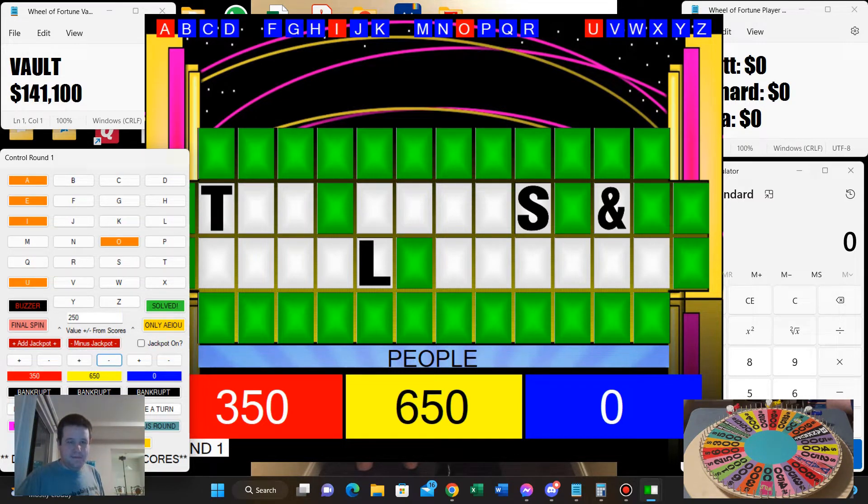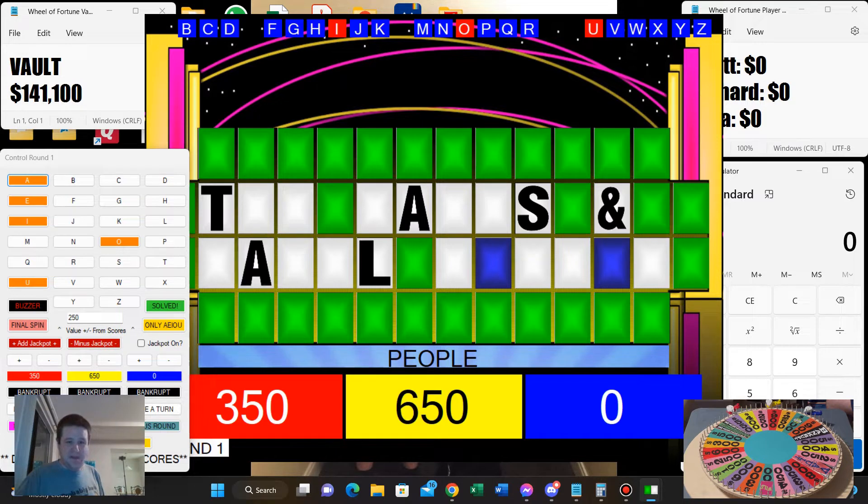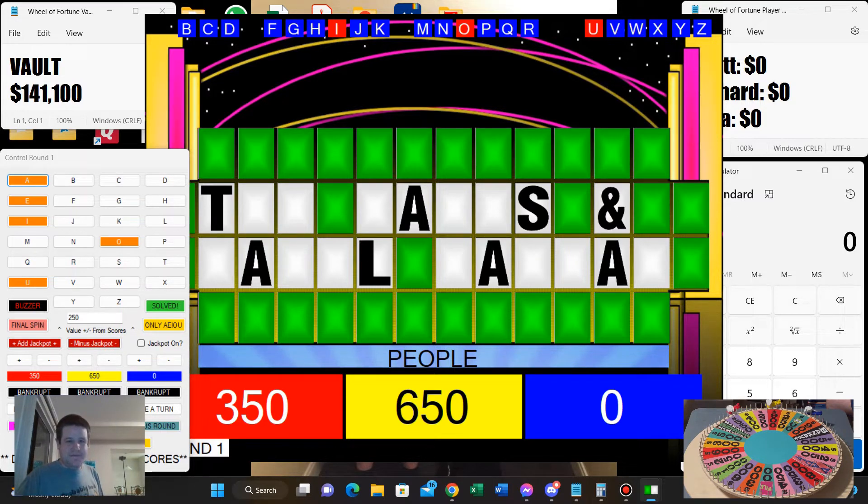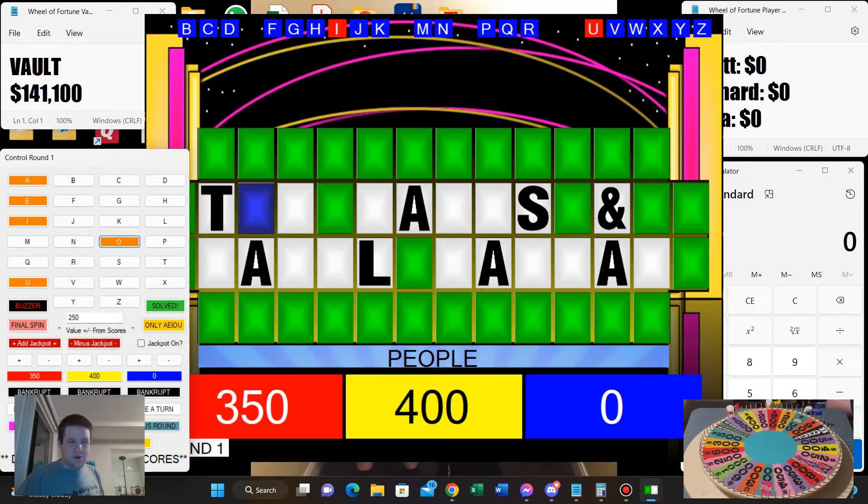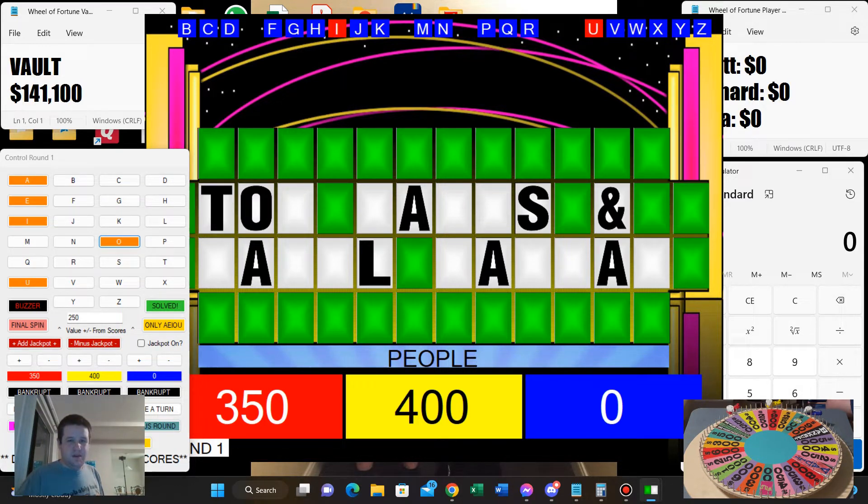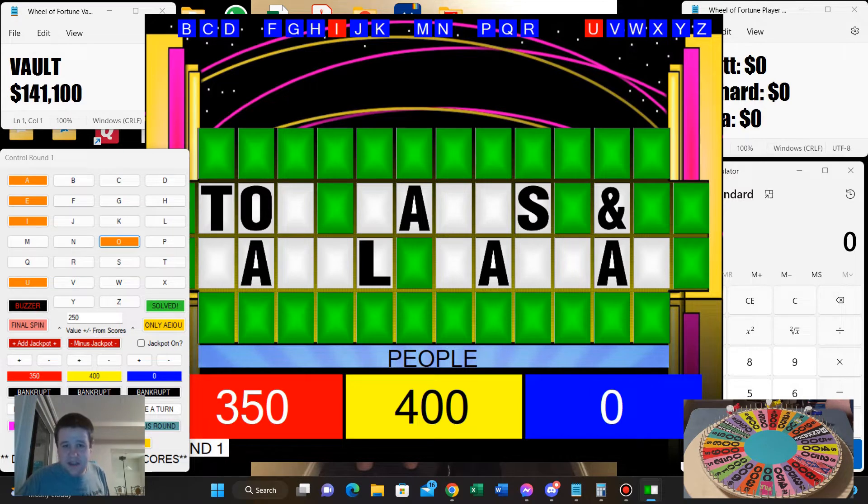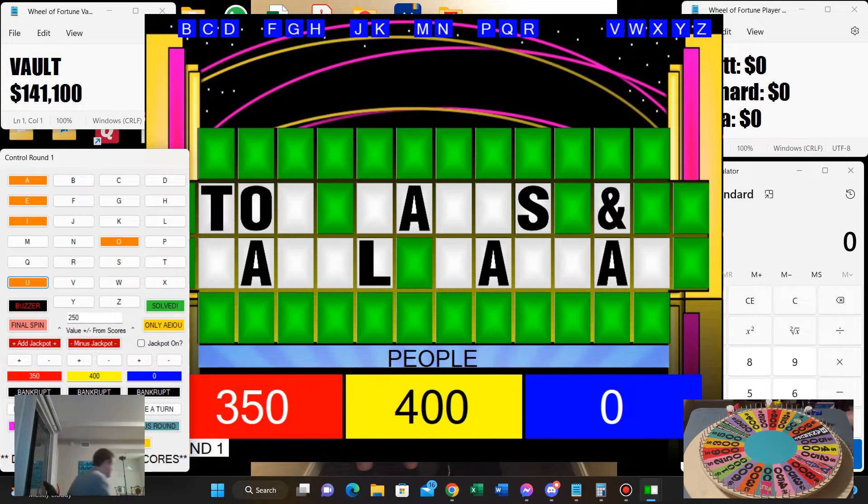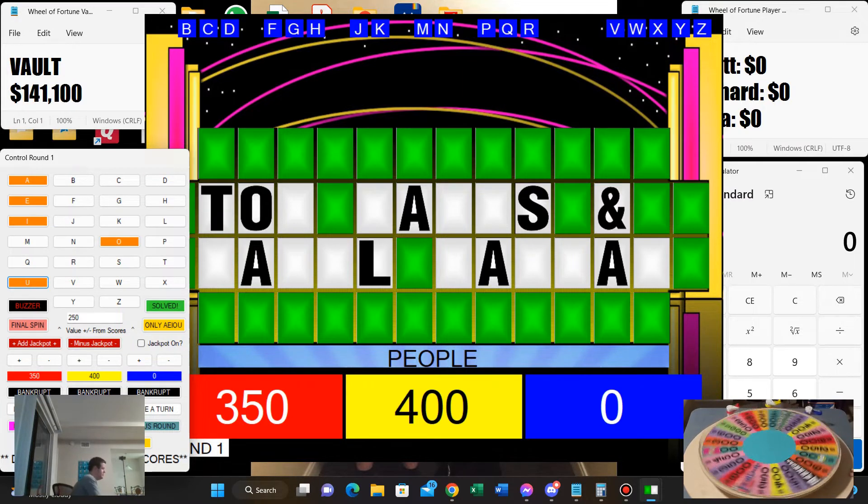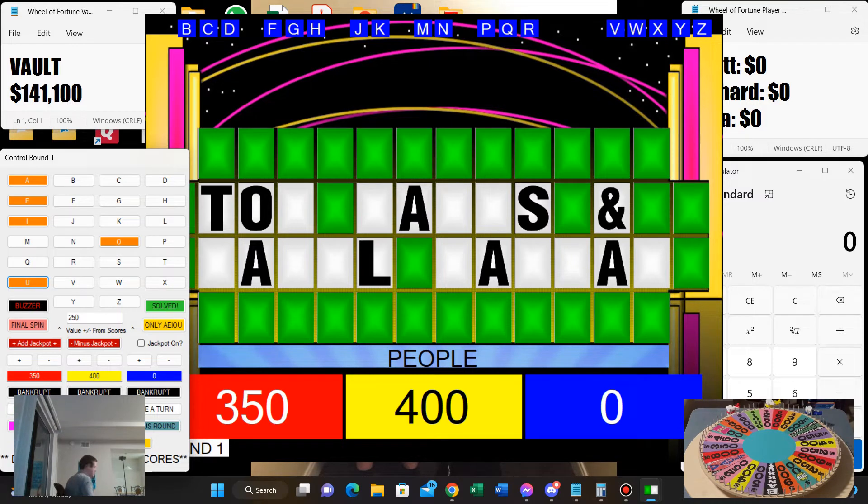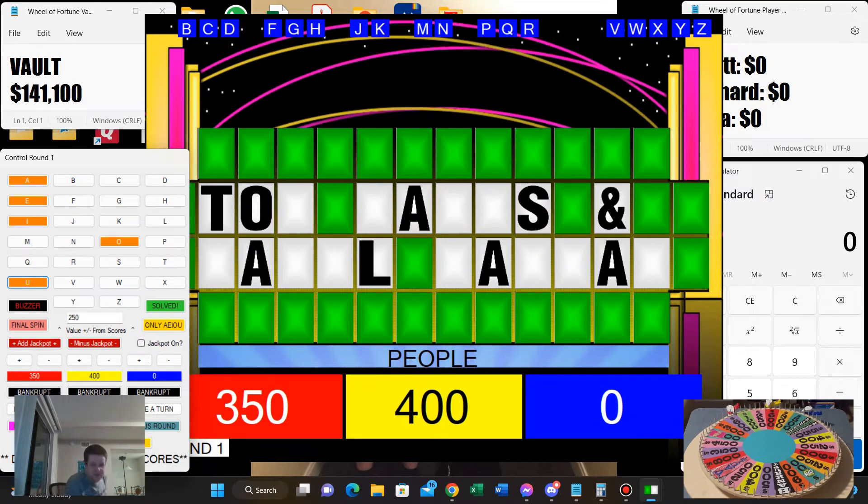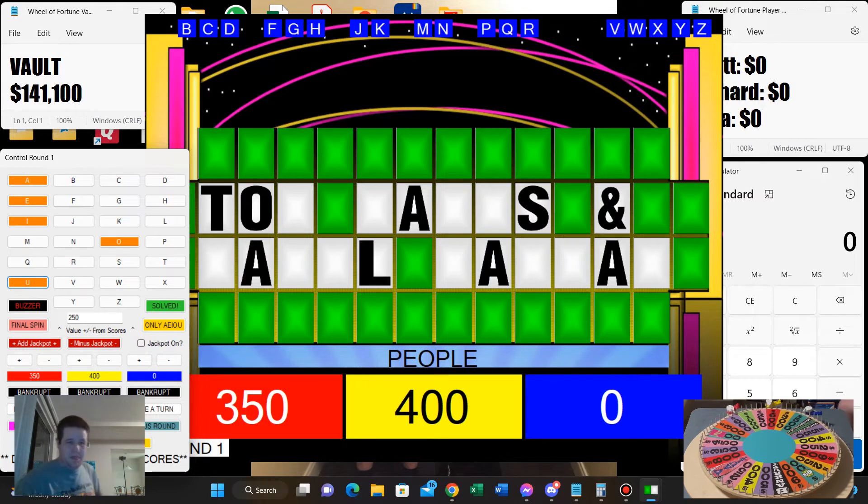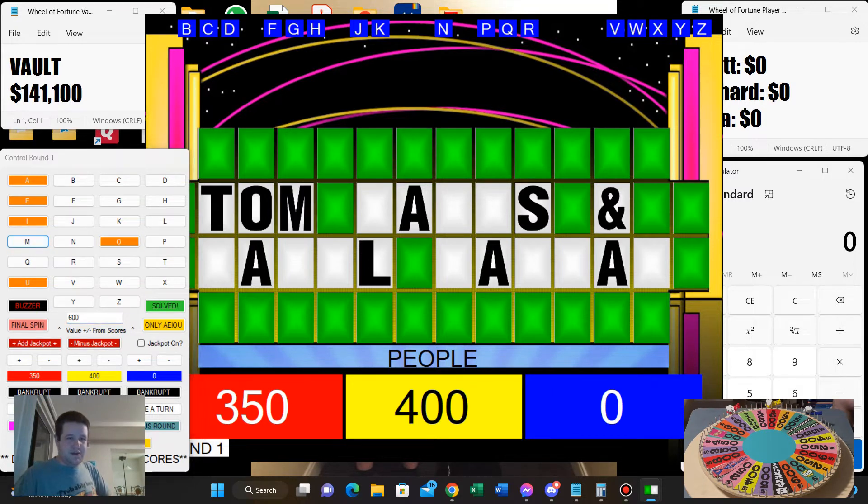This will help you out. There are four of them. That will buy another vowel and go with an O. One O. And I think that's the last of the vowels. So, spin or solve?